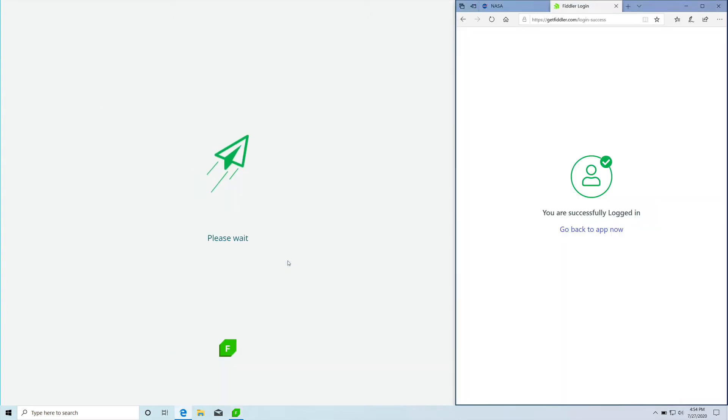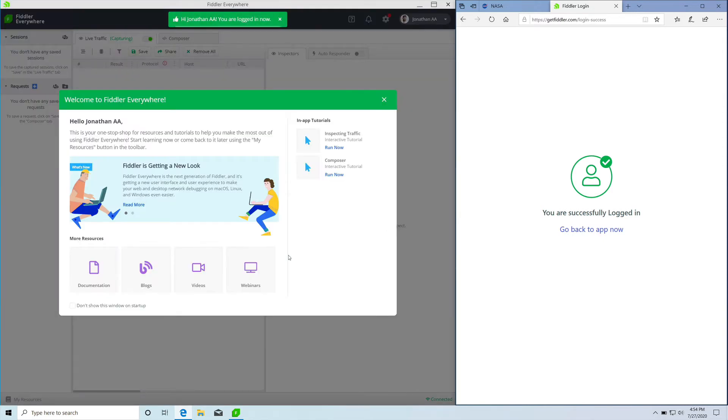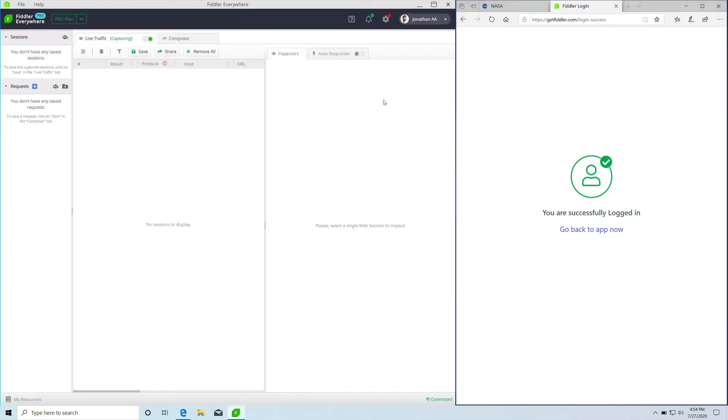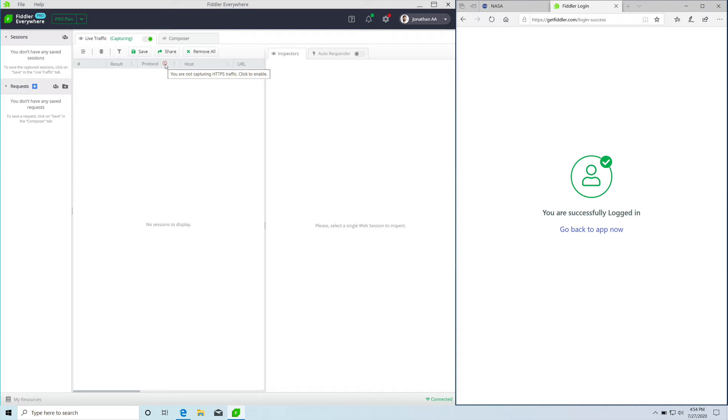The first thing that you'll notice is the welcome screen. Let's close that for now and look at it later. The moment you open Fiddler Everywhere, you will notice an error mark on protocol. Once we highlight, you see we are not capturing HTTPS traffic. This is because by default Fiddler Everywhere does not capture HTTPS traffic.